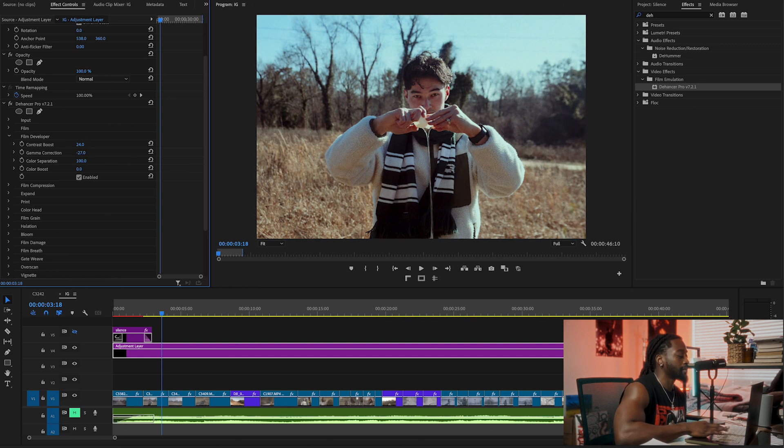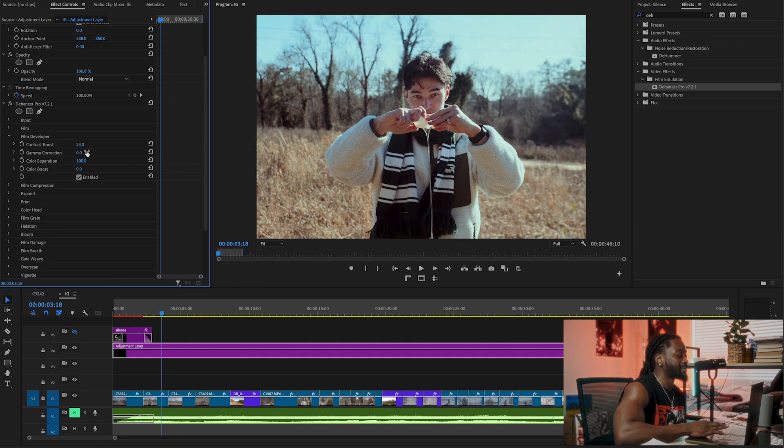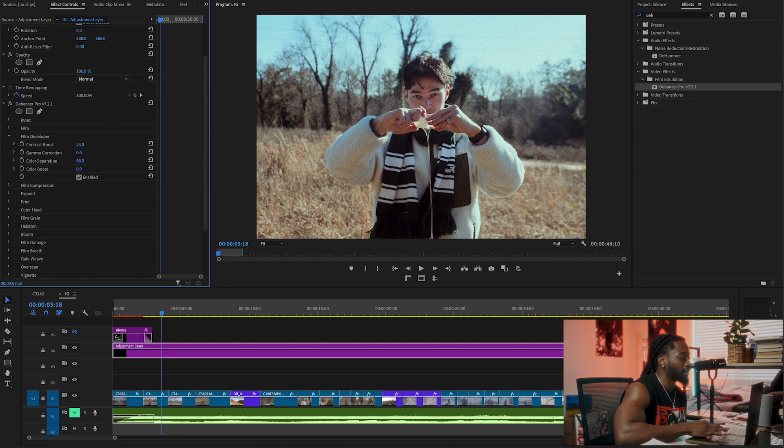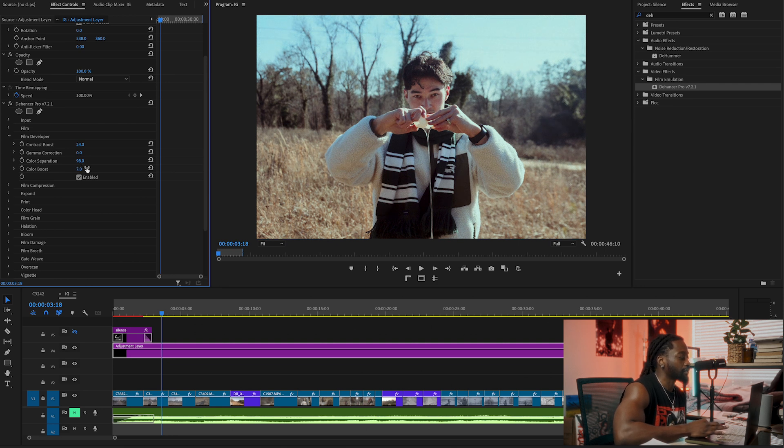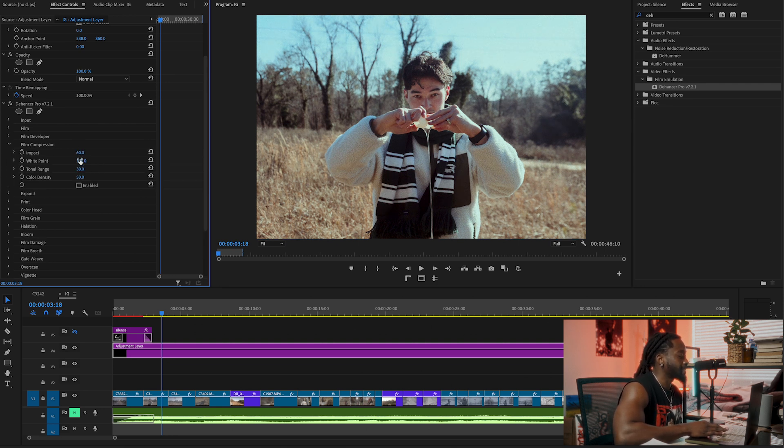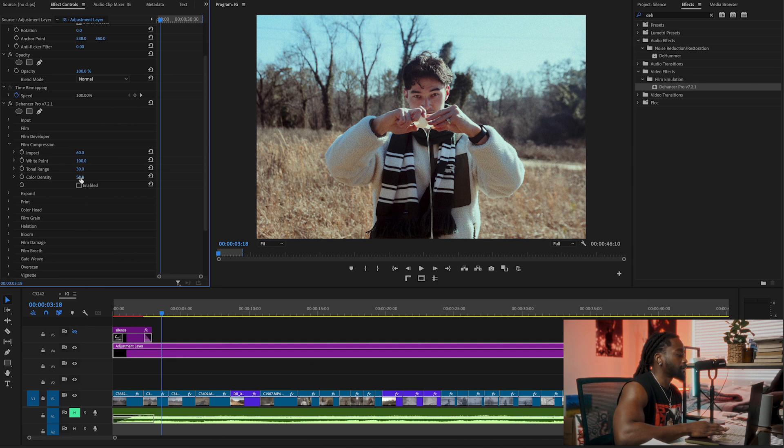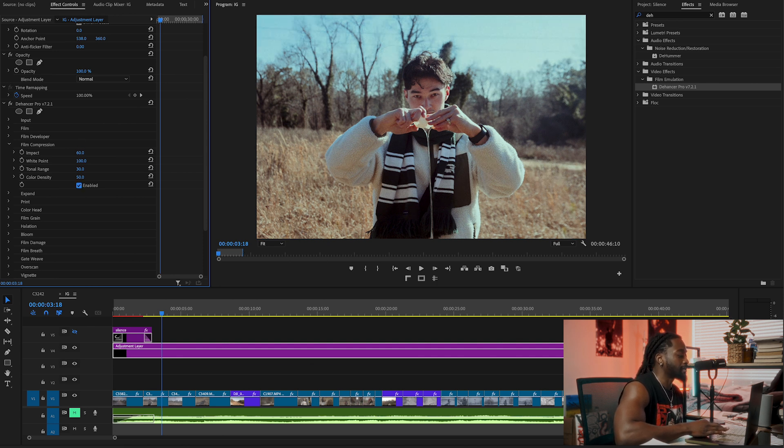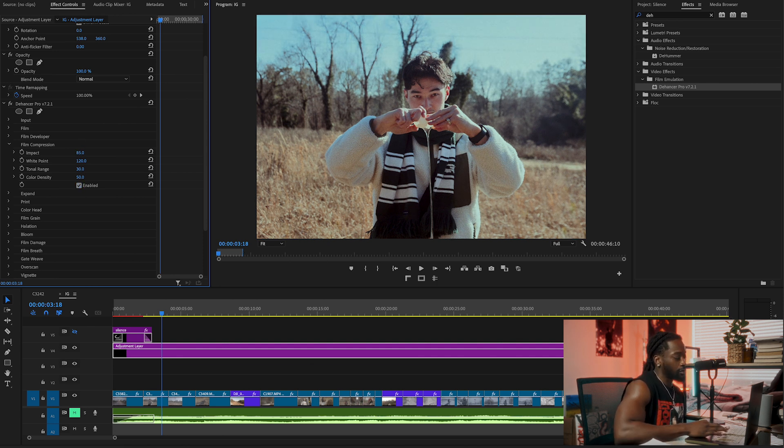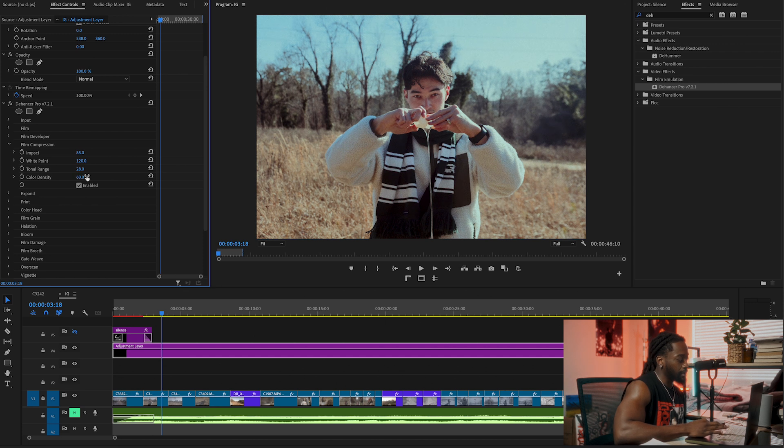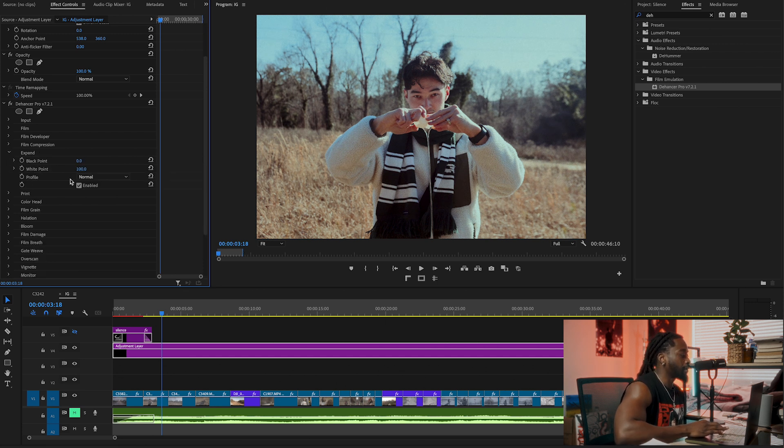Color boost, I think that one is not too much. Make sure you are dragging it with sense. Film compression, I'm going to click on Enable then I'm going to start playing with it. So impact, tonal range, color density.